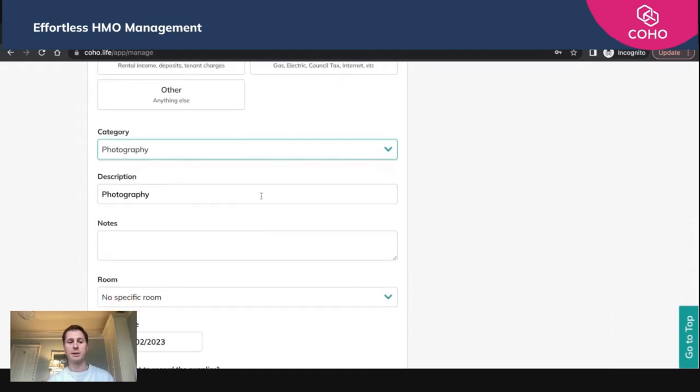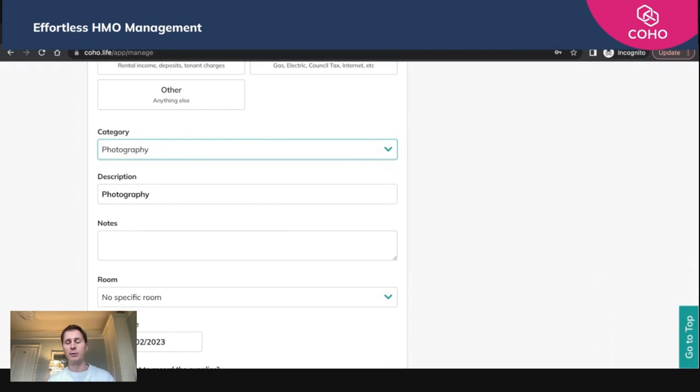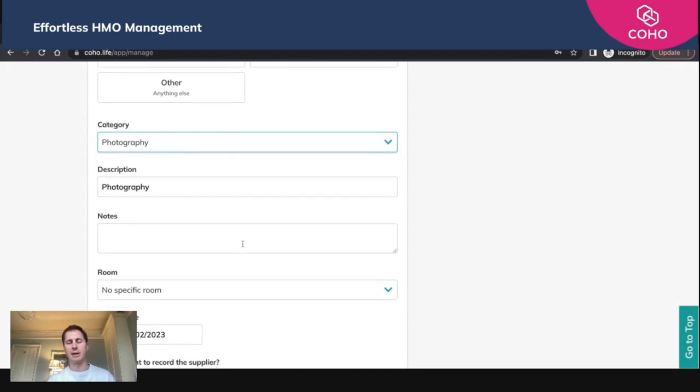We can put a description here and add any additional notes. So we could say, for example, we were looking to republish some photos. We've had the back of the house painted and we've got a photographer around to do that. You can add those notes in just so that anyone with access to the account can have that oversight as well.